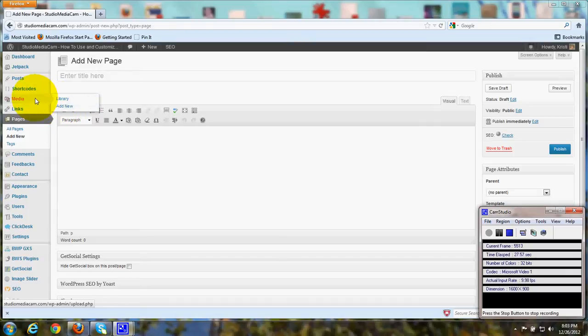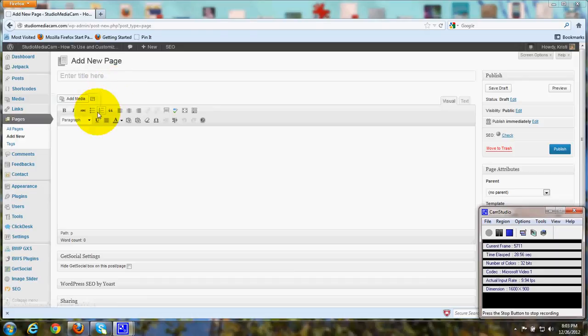I'm going to show you some other steps over here in a text box, and then we'll come back to the Media Library in a moment and show you how all this fits together in the total picture.